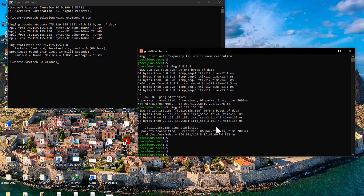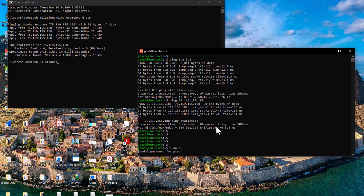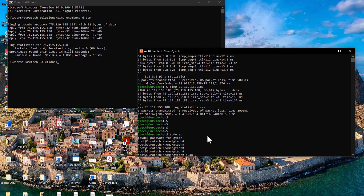To fix the name server issue, we need to go into Ubuntu and change the name server. First, access root by typing 'sudo su' and entering your password. Then navigate to the network config file using: sudo nano /etc/resolv.conf — nano is the text editor in Linux. Go to that file and hit enter.